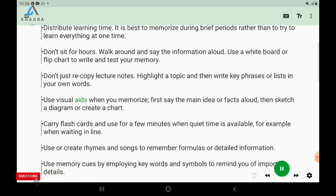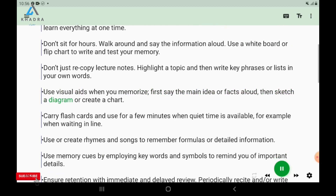Use visual aids when you memorize. First, say the main idea or facts aloud, then sketch a diagram or create a chart.